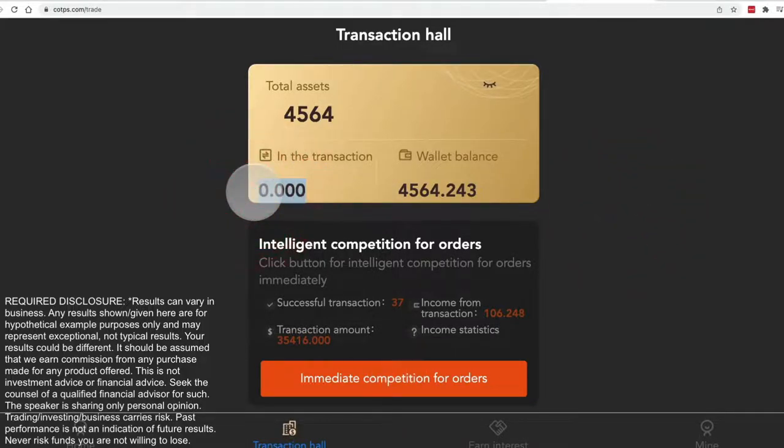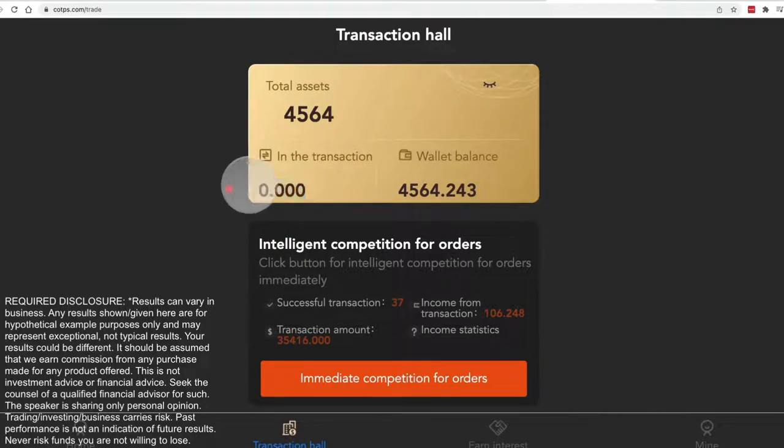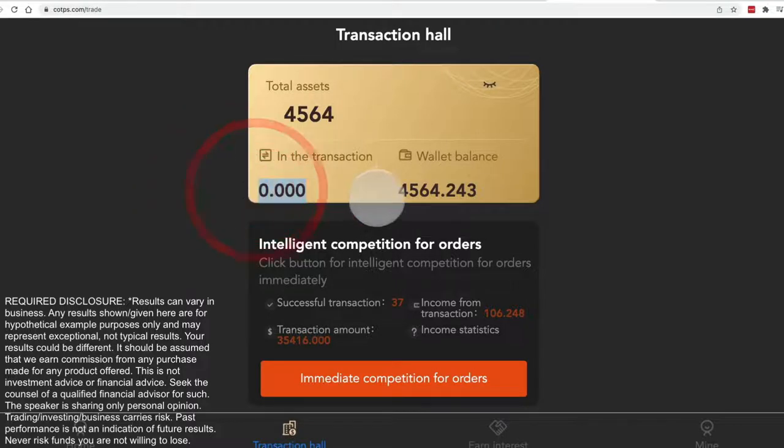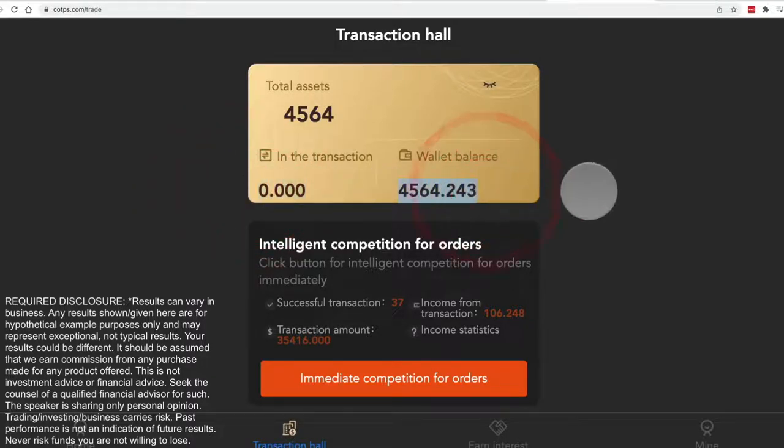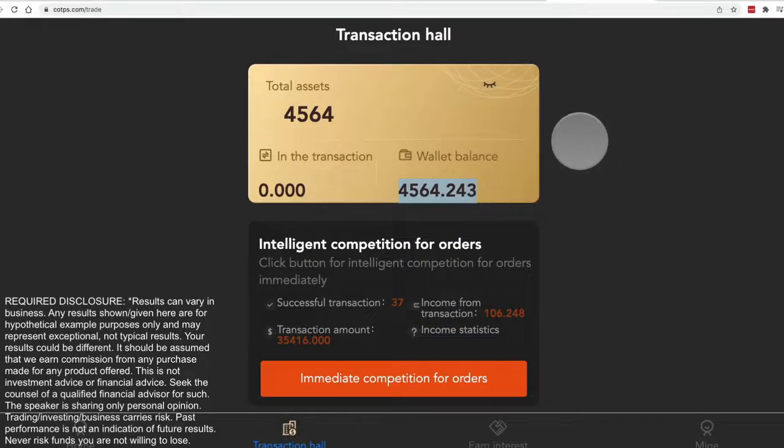And if you're using the automation bot, that's actually what the automation bot will look for. It will look to make sure that this says zero and that you have a balance more than five dollars. If both those conditions are not satisfied, it won't run it.